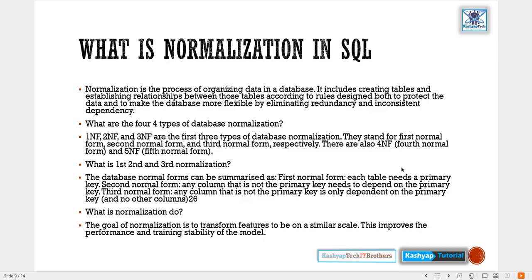Normalization is the process of organizing data in a database. It includes creating tables and establishing relationships between those tables according to rules designed to protect the data and make the database more flexible by eliminating redundancy and inconsistency. It is the process of organizing data to minimize data redundancy — like data duplication — which in turn ensures data consistency.